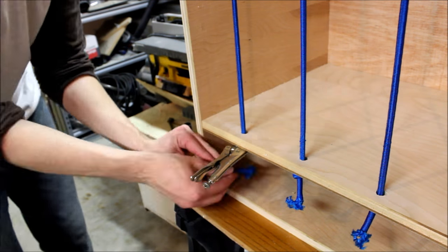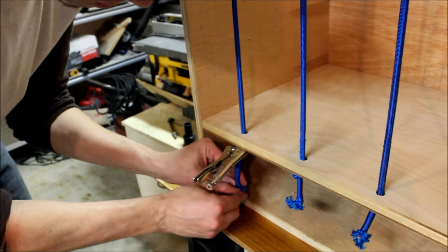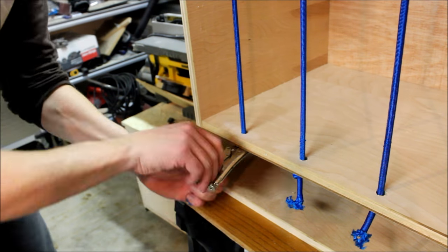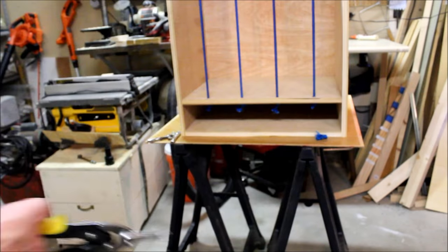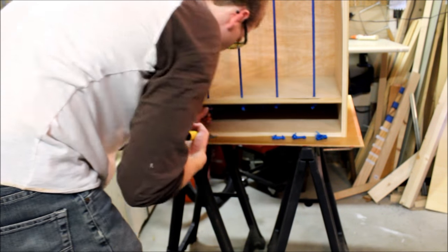You can easily experiment with different tensions on the bungee cords. Generally, you want it just tight enough that the weight of the balls won't open them up and fall off.